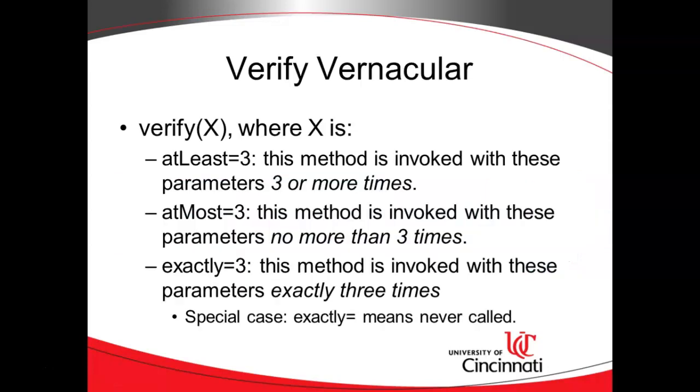So what we can use is something called verify. The default way to use verify is just have the word verify and then an open and close curly. And within that open and close curly, you have the mocked object and a method on that mocked object and any parameters that were passed into that mocked object. Now you can enhance the verify step with these attributes that I have on this slide.